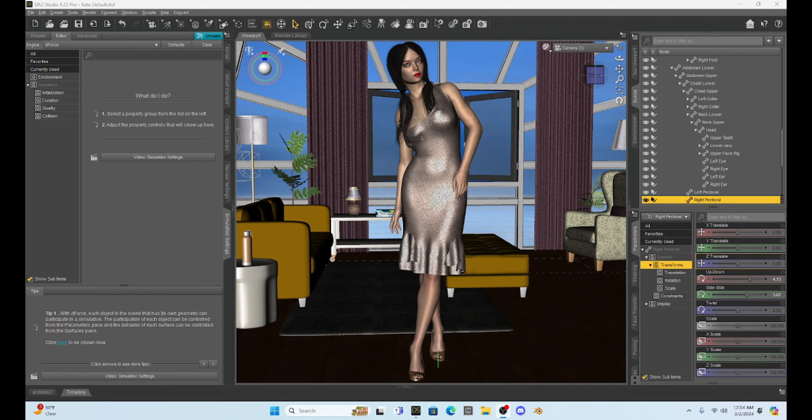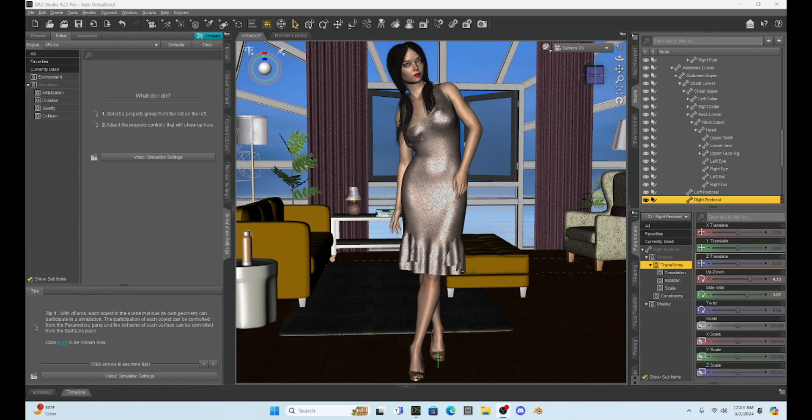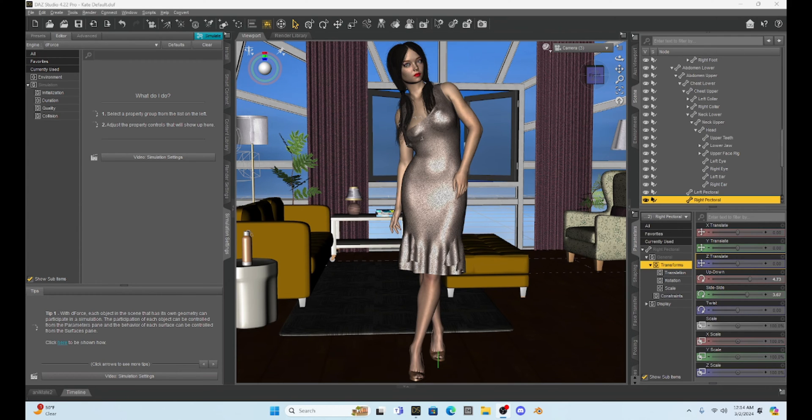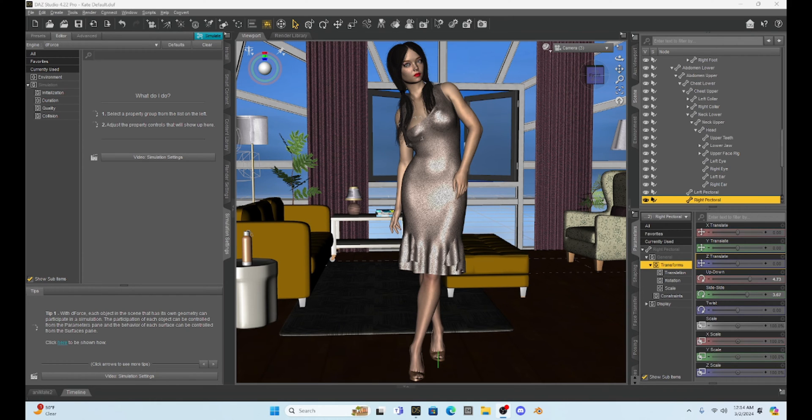Hello fellow Daz enthusiasts, this is Not From This World and I want to welcome you to another tutorial. Now I want to talk about hair again, and I've gotten several requests asking if we can take Genesis 9 hair and move it to a Genesis 8 character. The short answer is yes, we can do that.